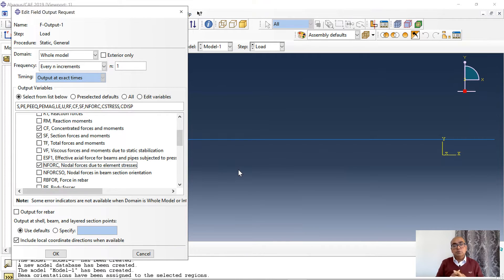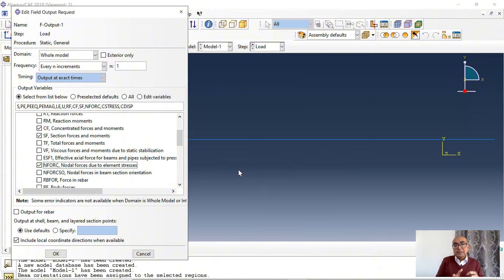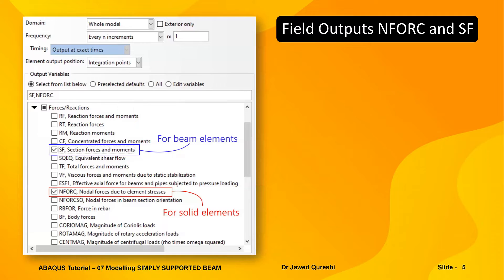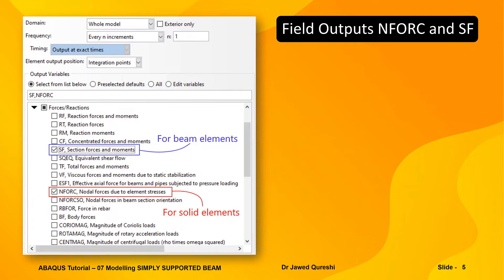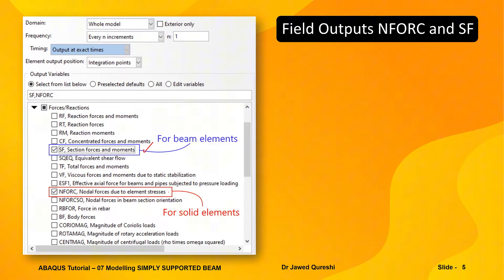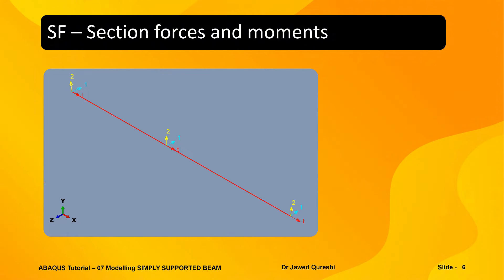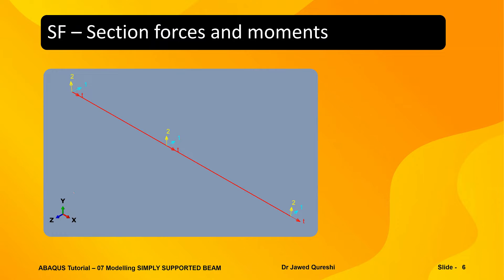In forces and reactions I want to activate section forces and moments which is normally used in beams. But I will activate NFORC as well, nodal forces due to element stresses. This is normally used in solid structures. To draw shear force and bending moment diagram we have to activate these two outputs: SF and NFORC. The first one is more common for beam elements, the second one is used for solid elements. But there is a limitation for SF. For finding section forces and moments the variable SF uses the local coordinate system and variable NFORC uses the global coordinate system.